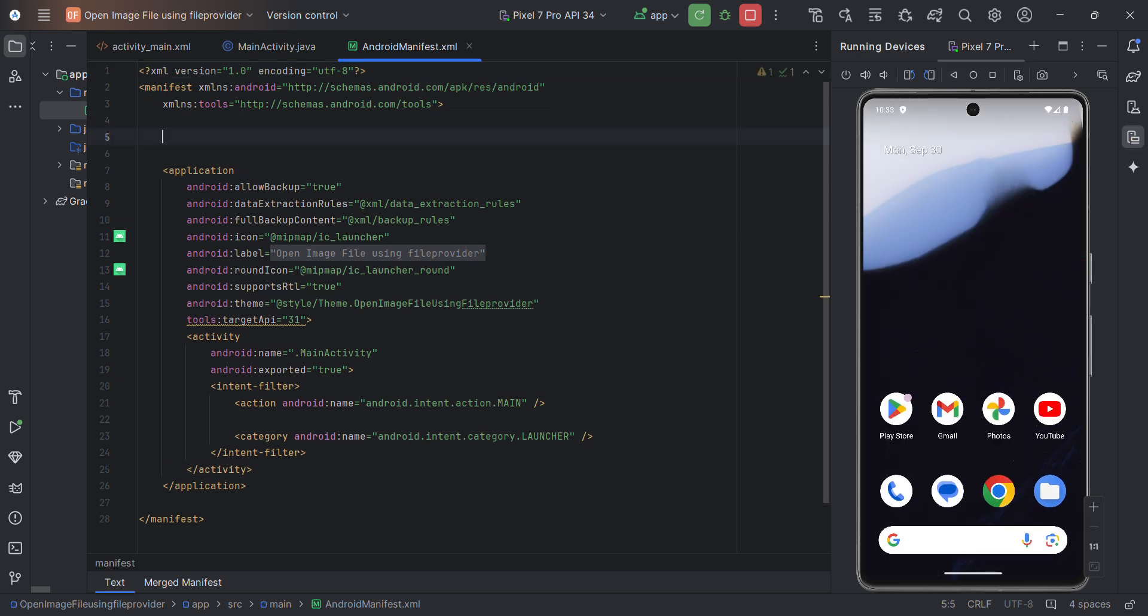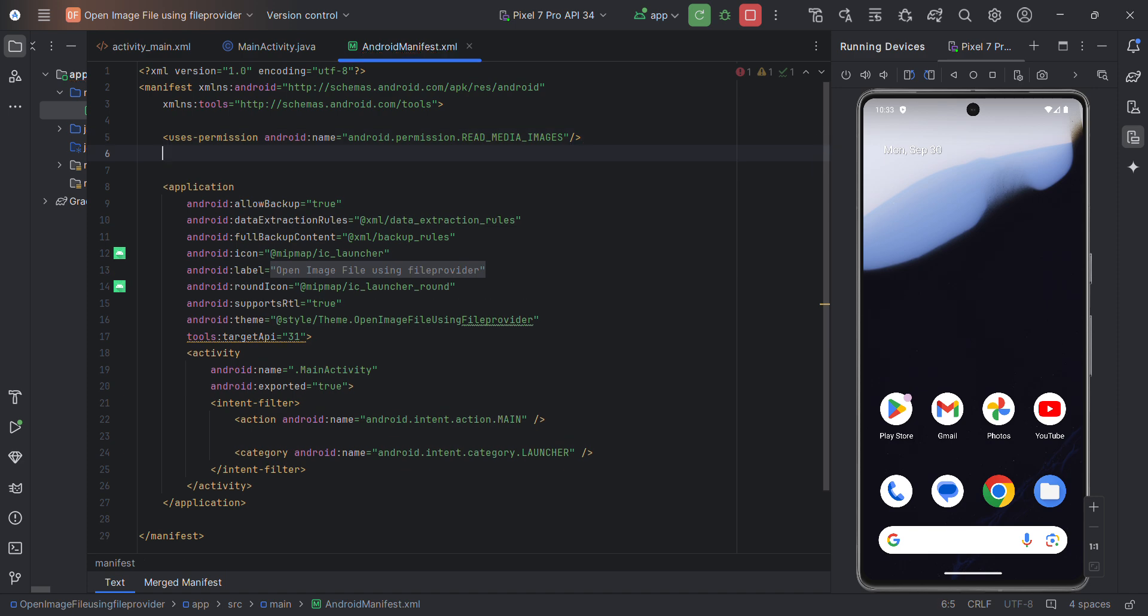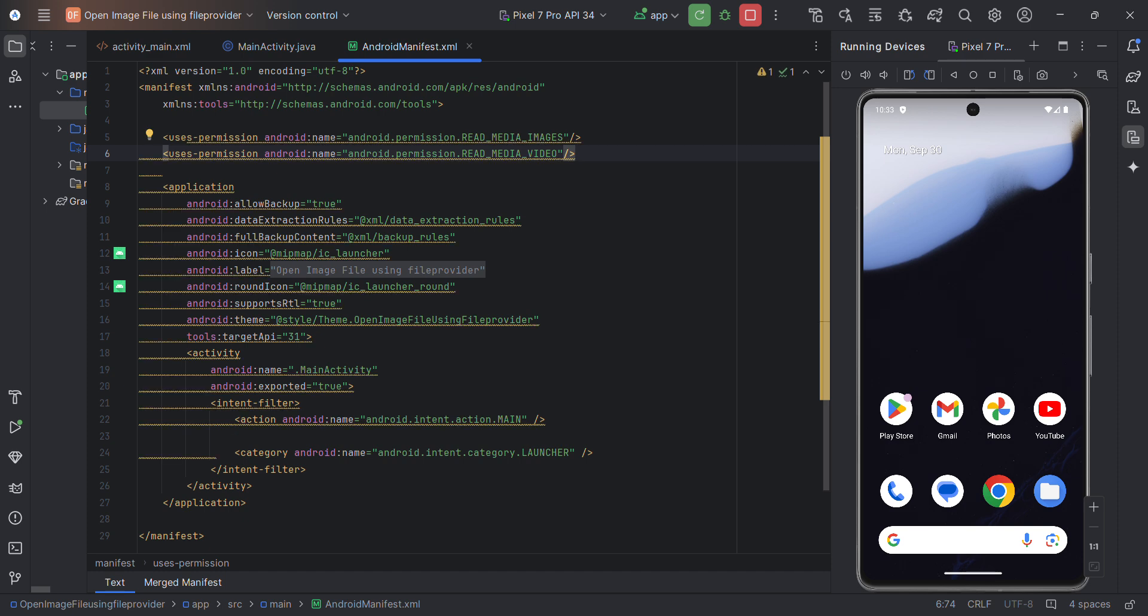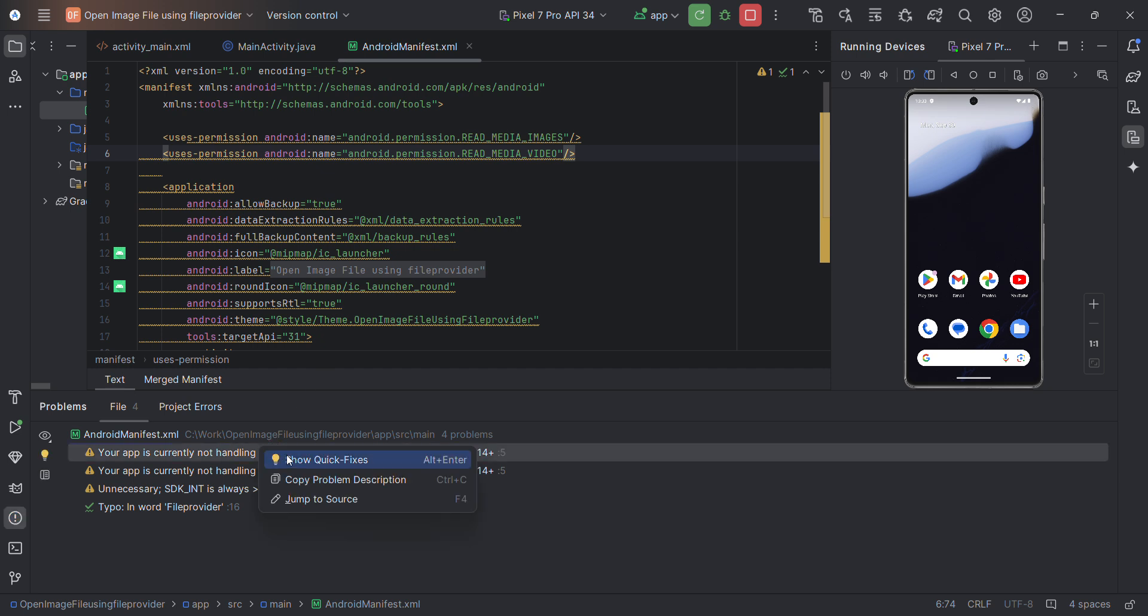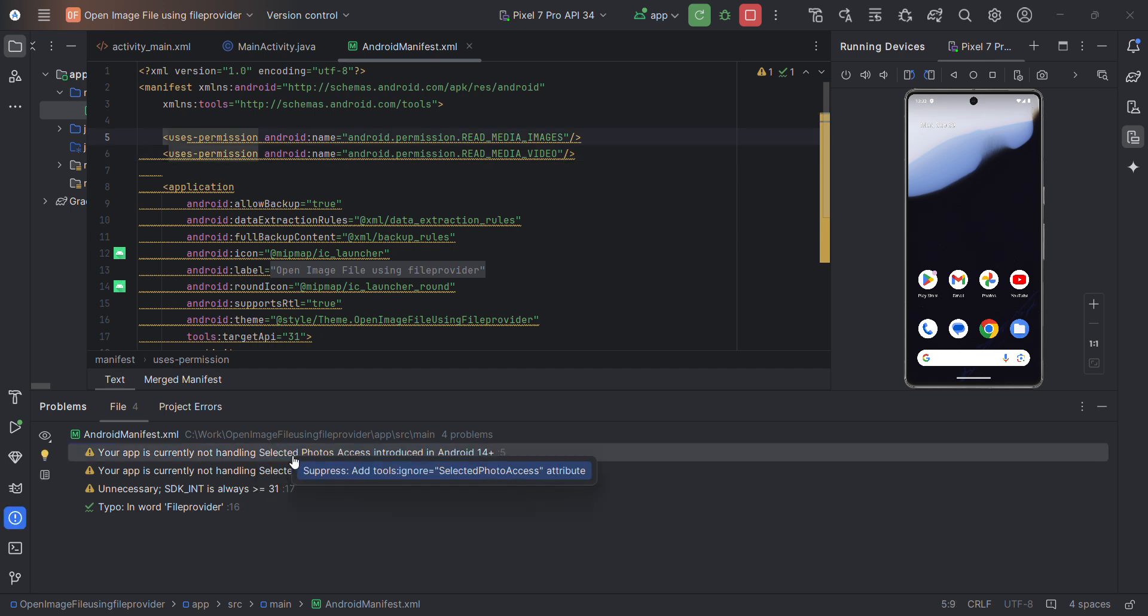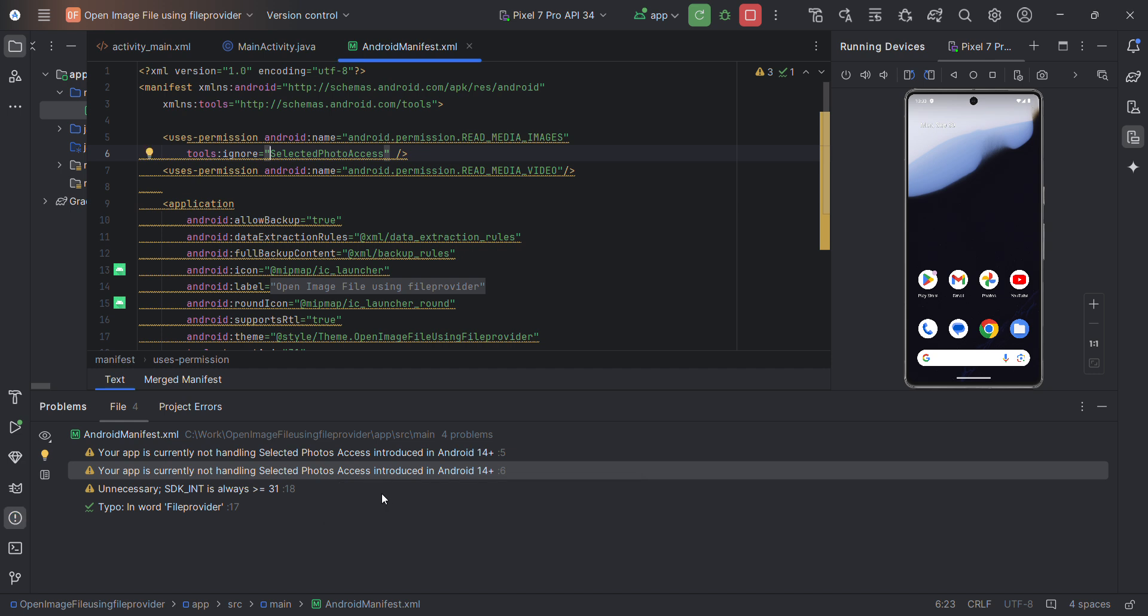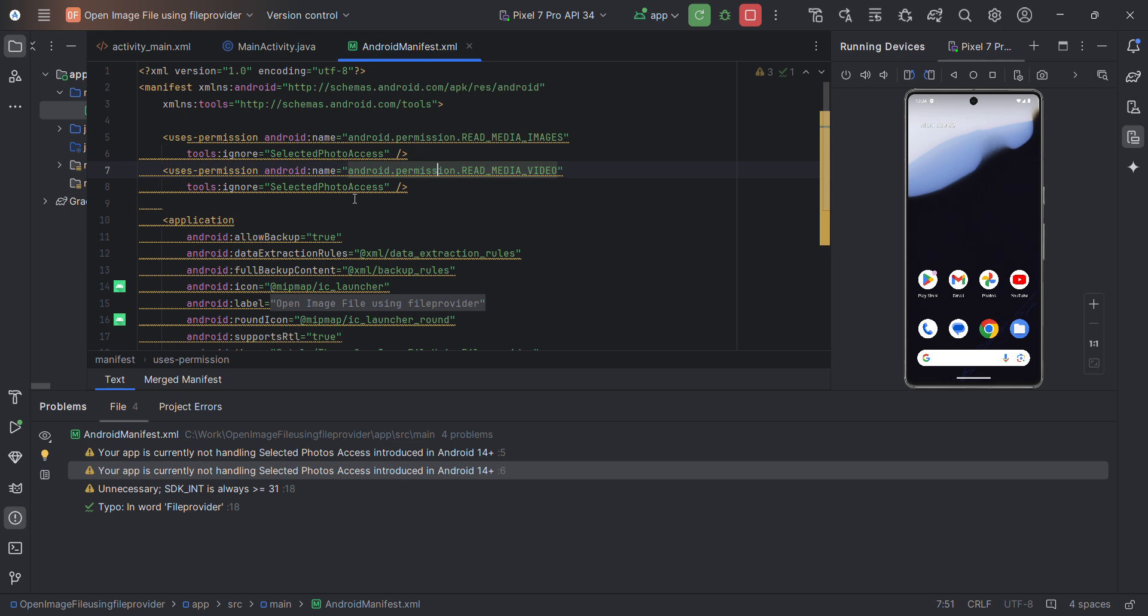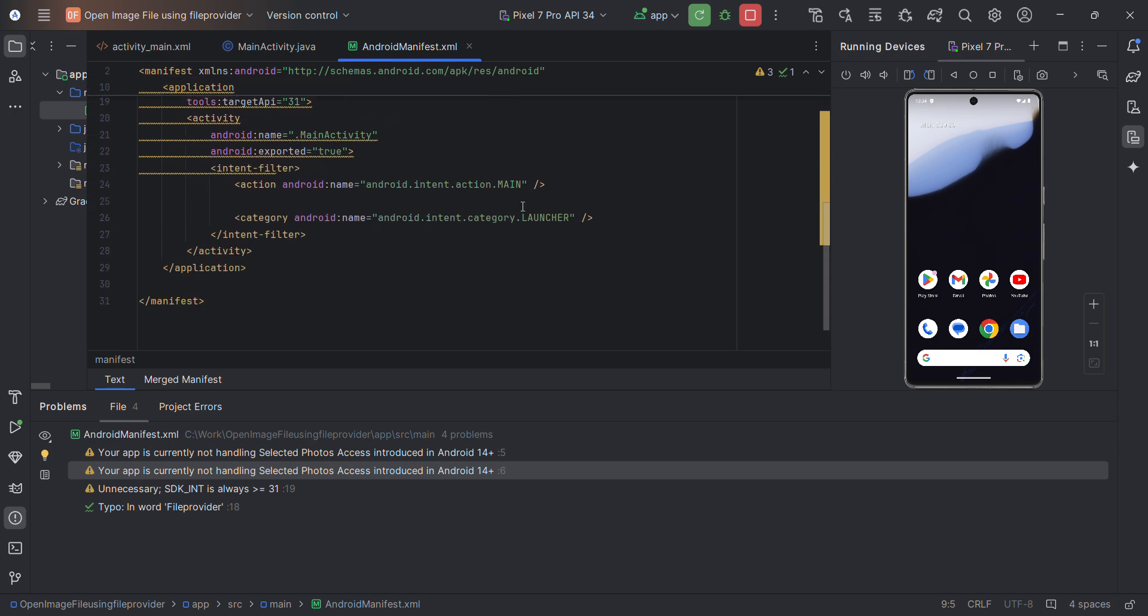Let's add the permission to read images. Probably I'll also add for video but it's not required - images will be sufficient. There's some error or warning, I'm not sure. It's a warning so it should not be a problem, but I think it's better to suppress the warnings or errors. This is basically the selected photo access. There are two types of permissions we can give here. We are giving the permission to the complete one, so that's fine.